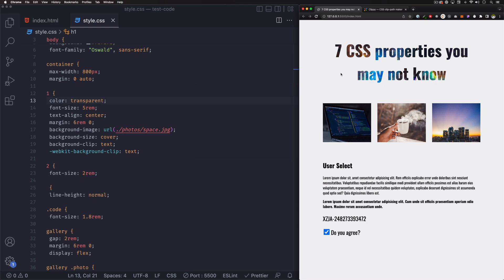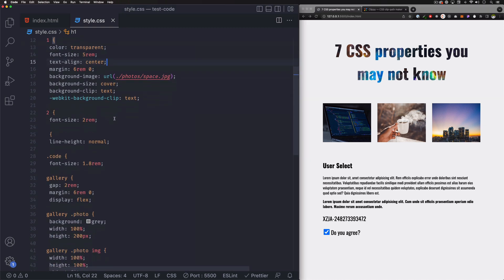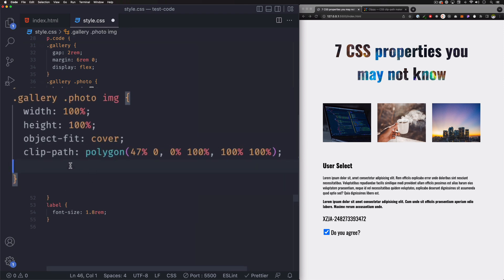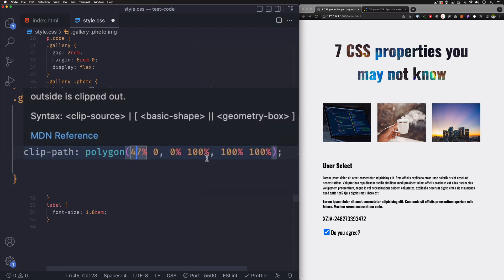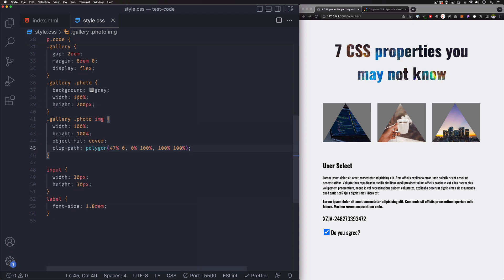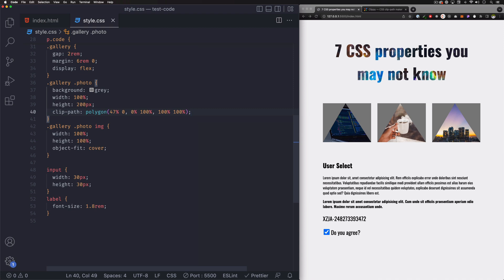Next we're going to do clip-path, kind of similar but we can clip to any shape. I have an app that lets you create any shape you want and gives you the code — you just copy and paste it. Let's go back to the site, go to that image, and paste it. So clip-path with a polygon and percentages creates that shape. Save it.